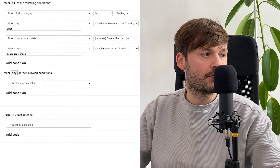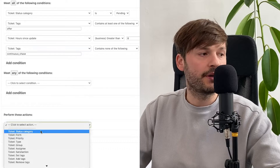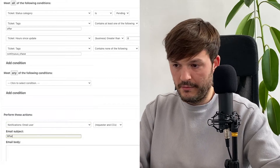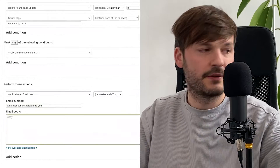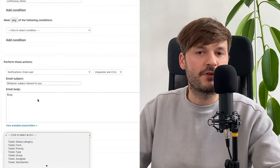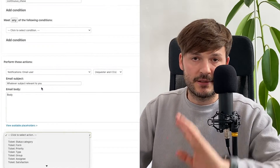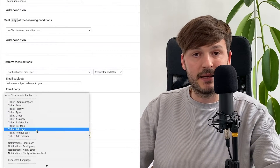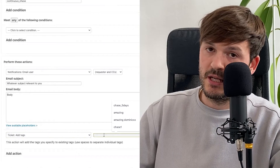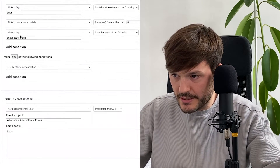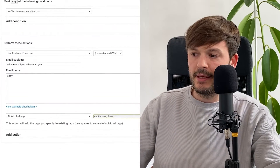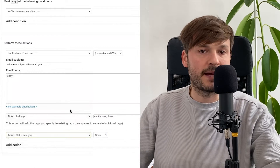Then go to Actions. The actions are: email user — a request, whatever subject and body you want, a very nice body. Use dynamic content to translate it into whatever language you need. Then add a tag — the tag is going to be 'continuous chase.' If you noticed, that's the tag I said I didn't want to see in the conditions — I'm adding it here in the actions. You'll see why in the next automation. Then set the ticket status back to pending. Create the automation.